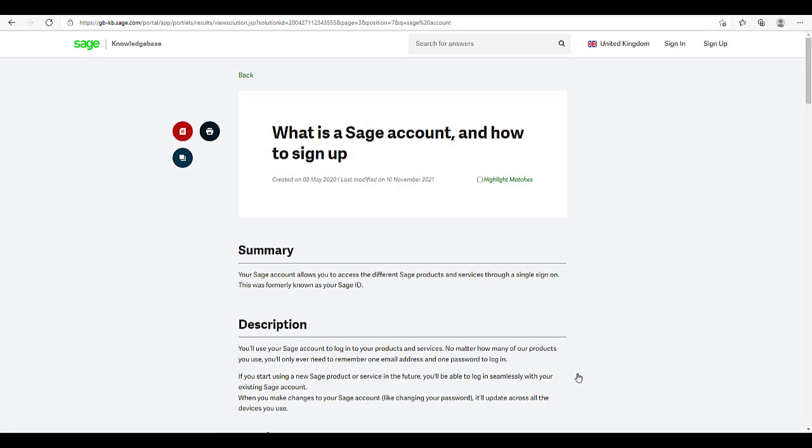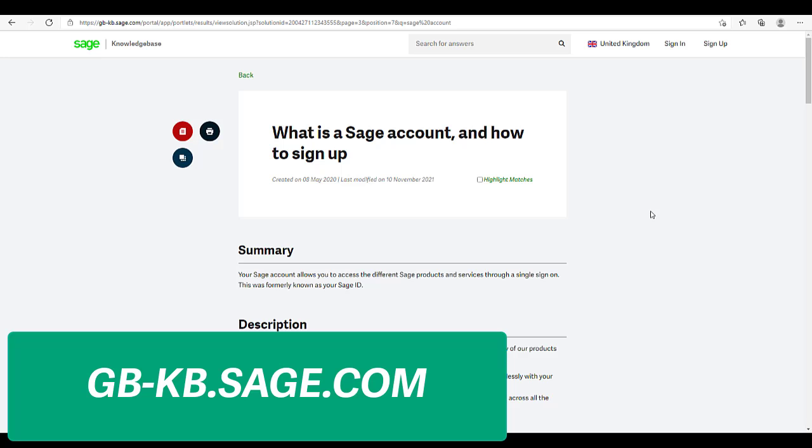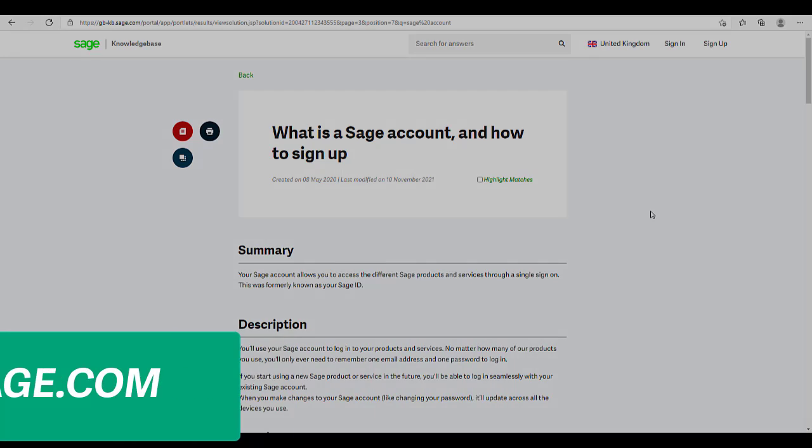We use your Sage account, formerly known as Sage ID, to keep your Sage payments account safe and secure. If you don't have a Sage account, then please follow the steps in our knowledge base article titled What is a Sage account and how to sign up. Our knowledge base can be found by browsing to gb-kb.sage.com.